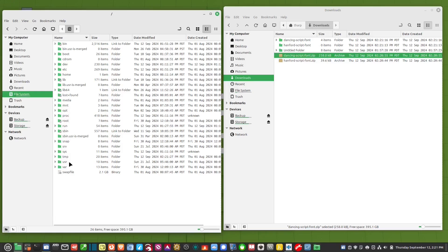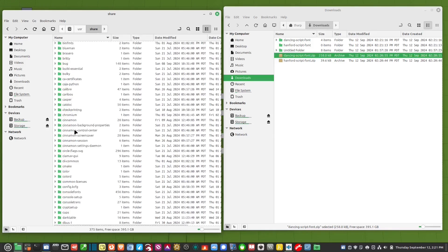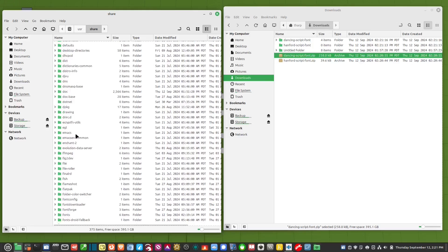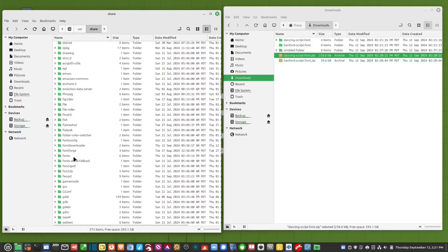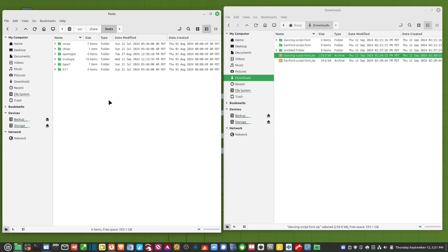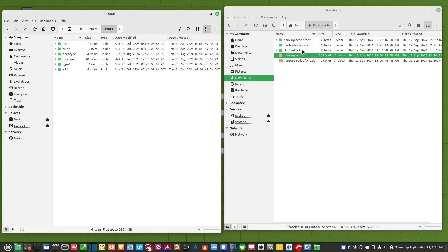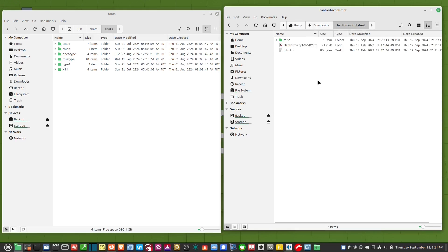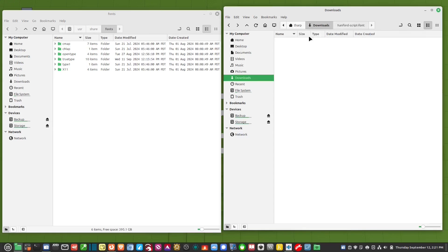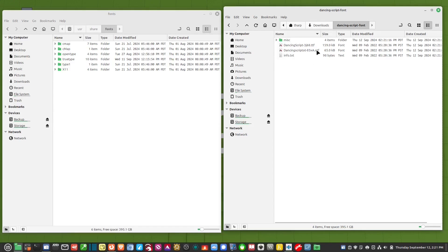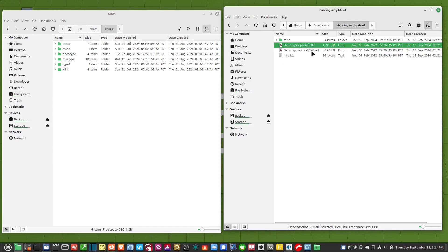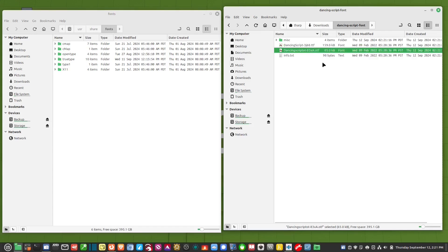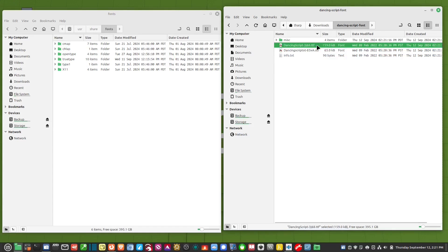We go to USR share and then there's a folder in here called fonts. Now I could just drop these in here if I wanted to or I could put them in their correct folder. For instance I've got a true type font and I've got an open type font right here.